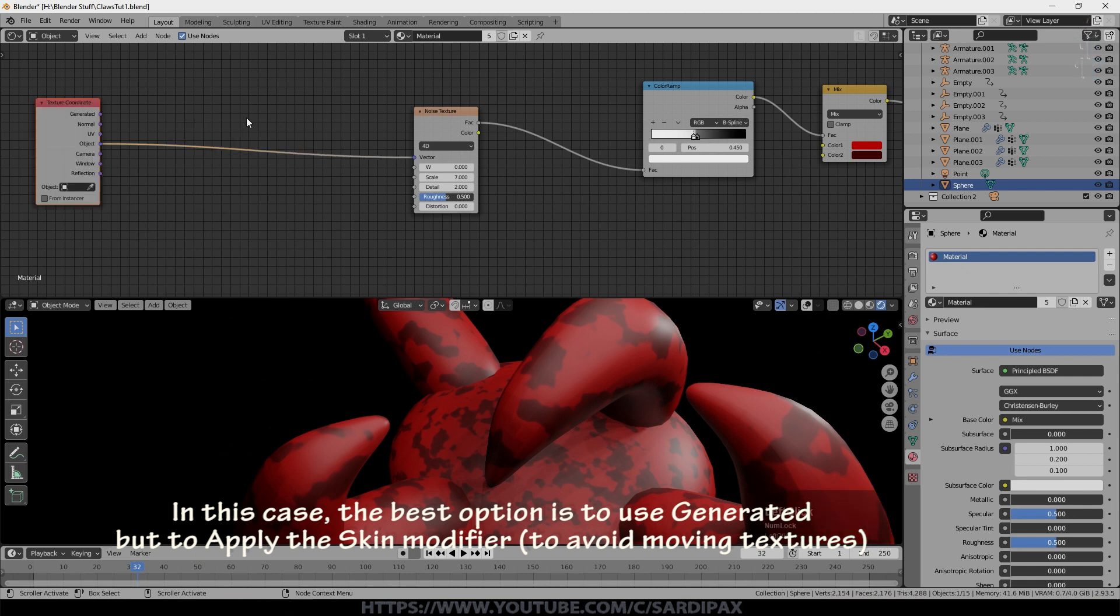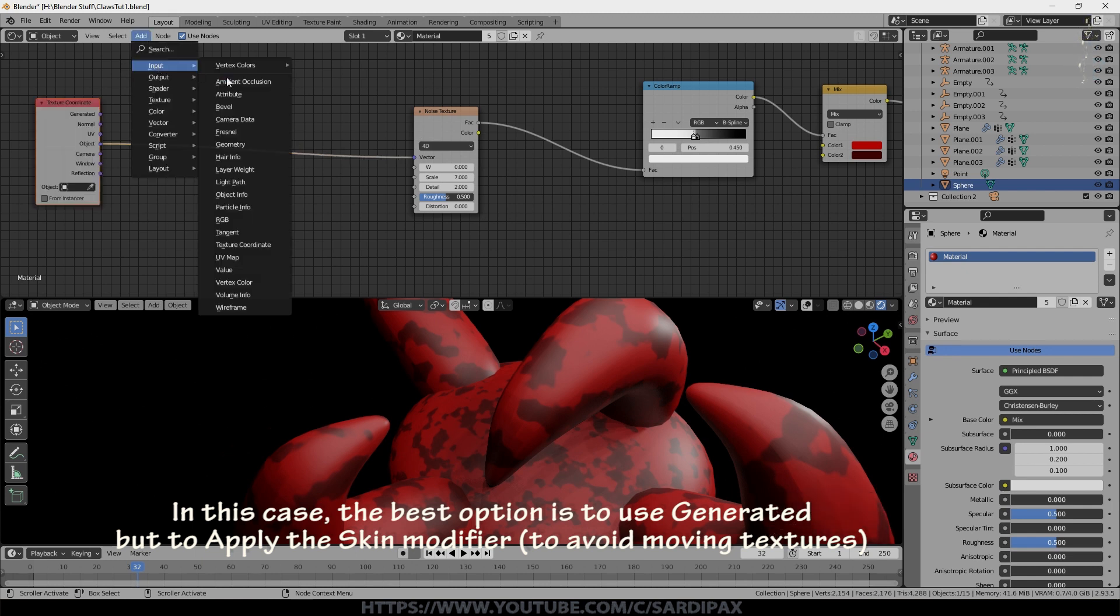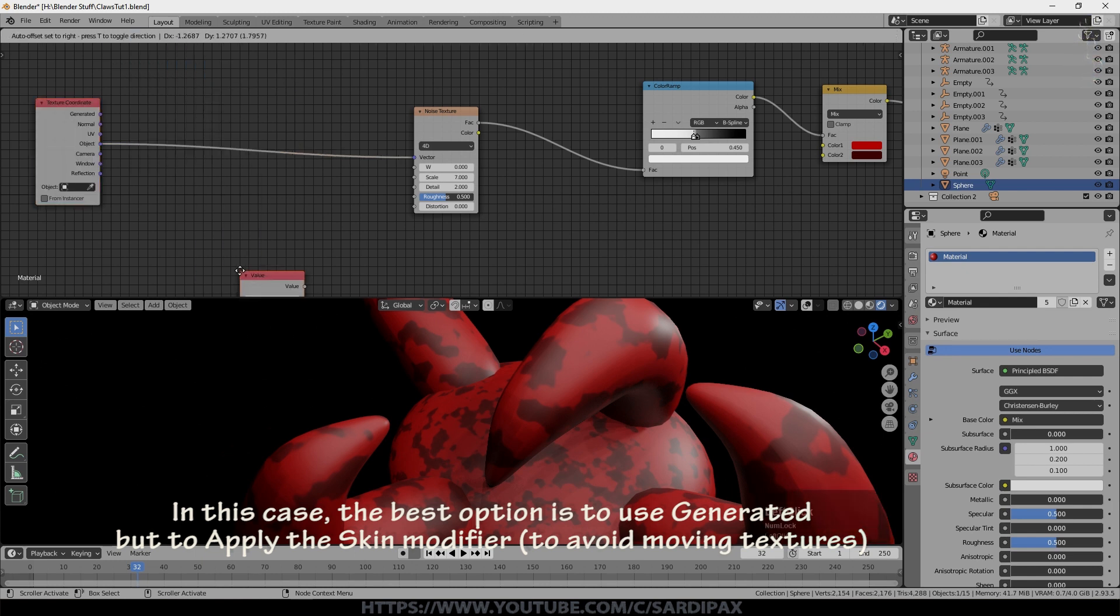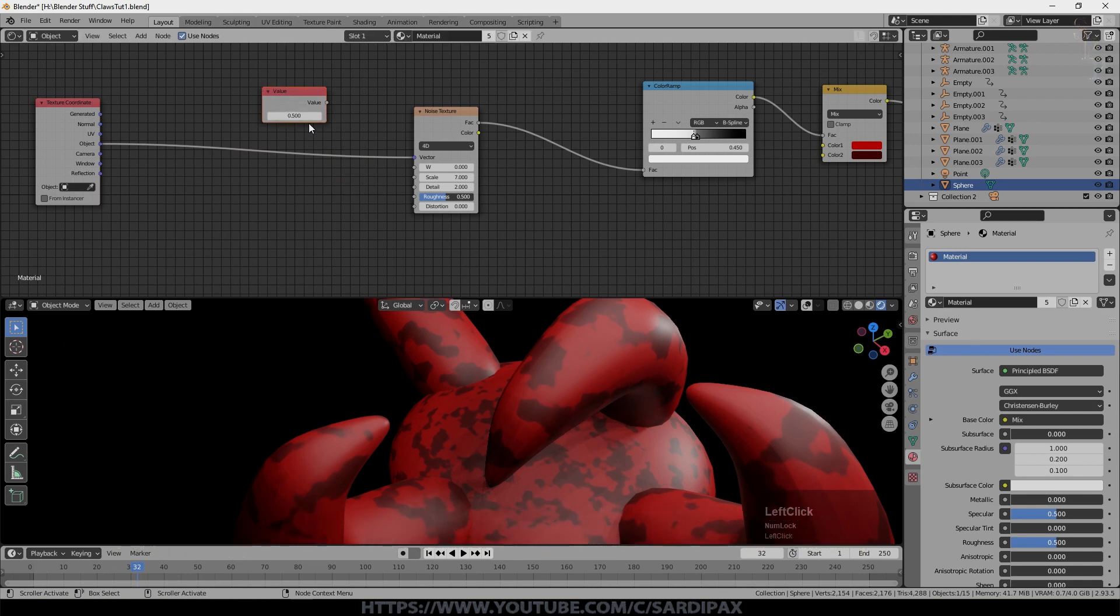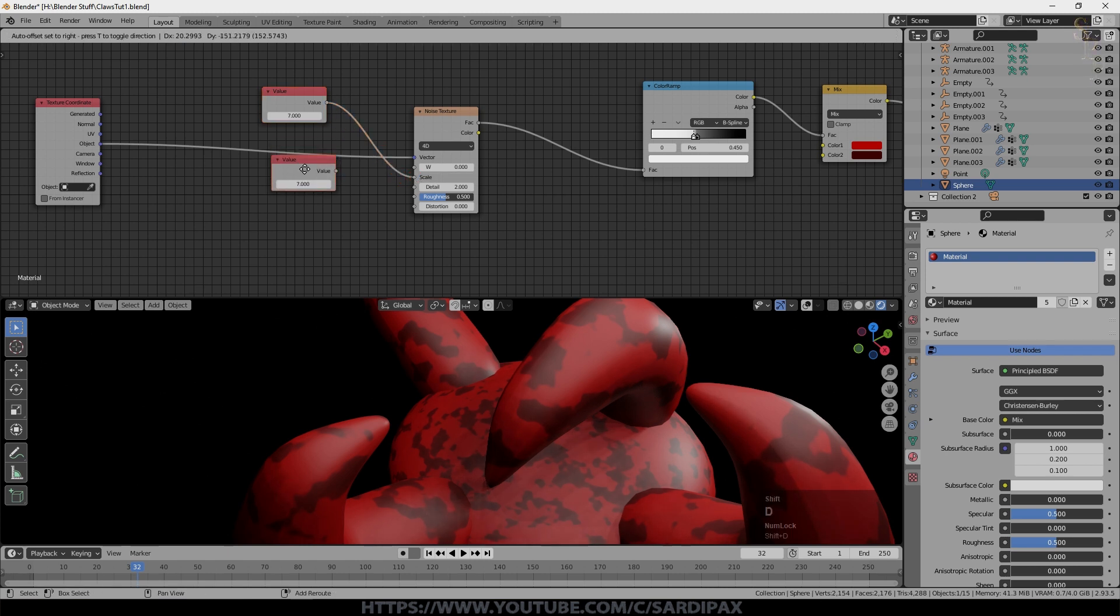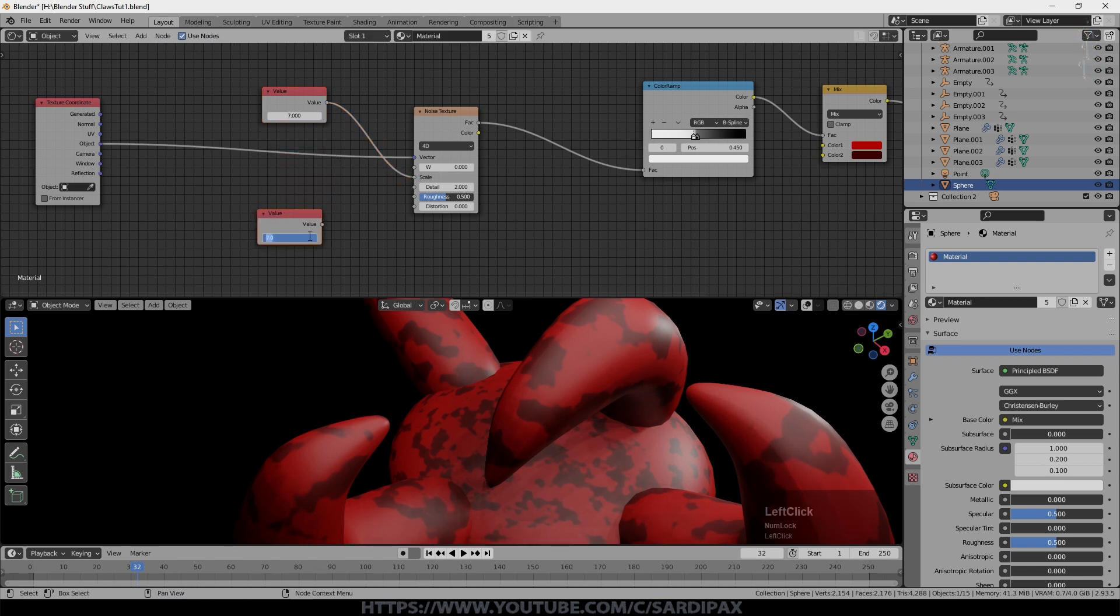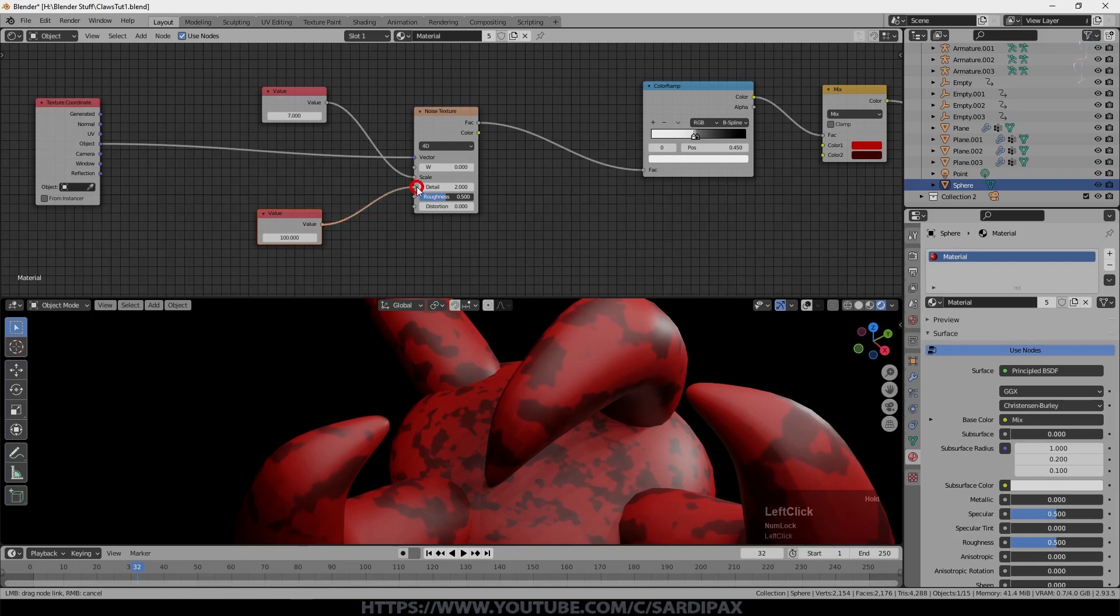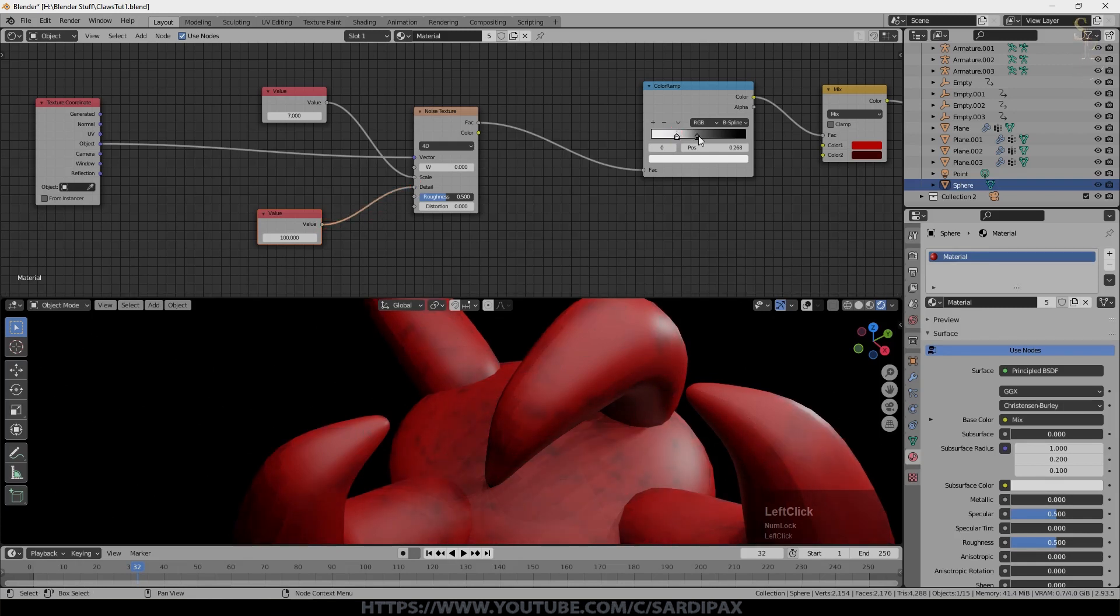Now to make things easy, I'm going to add an input which is a value input. Just allows you to put a number into here. I'm going to put 7 in there. And I'm going to take that down to the scale. And I'm going to have another value input which I'm going to have 100 in. And I'm going to put that into detail.